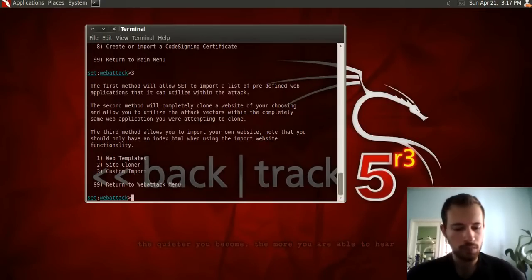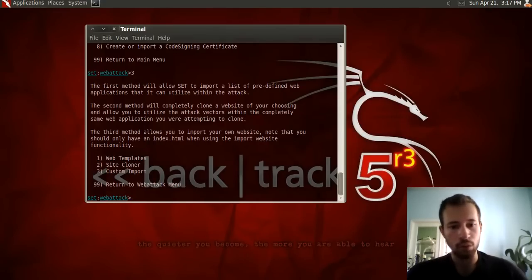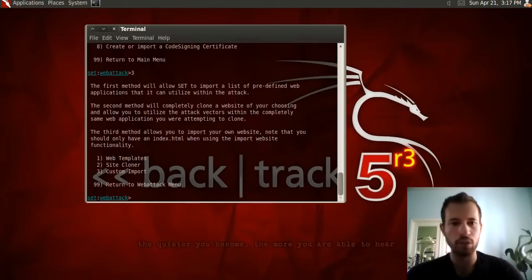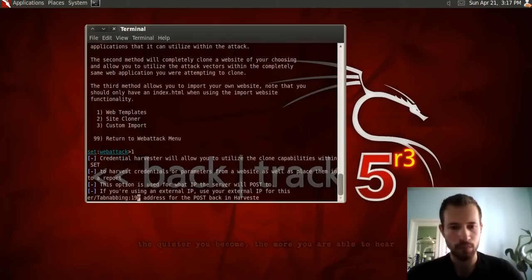What the Credential Harvester does is: people will try to sign in to their accounts on this fake website, and we will be receiving their usernames and passwords. There are three options for creating this fake website. The first one we'll use is the web templates built into the Social Engineering Toolkit, so we'll click 1. It will then ask you to enter the IP address of the listener, which is your own IP address.